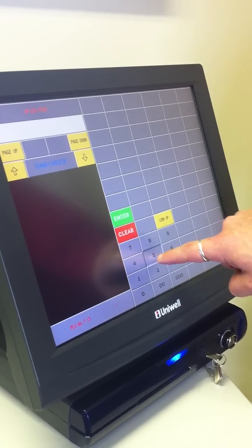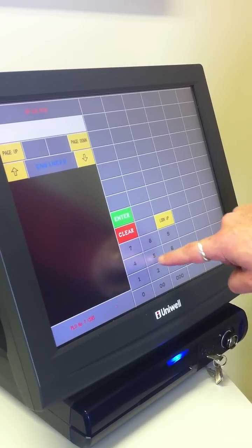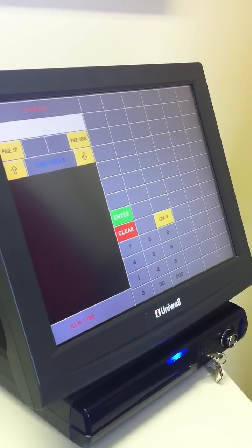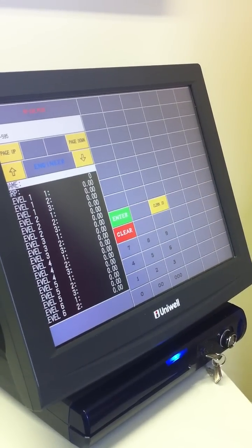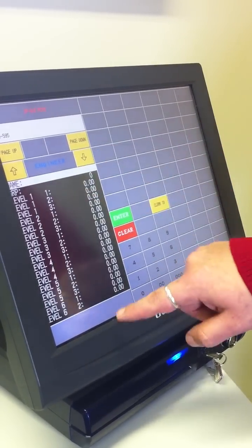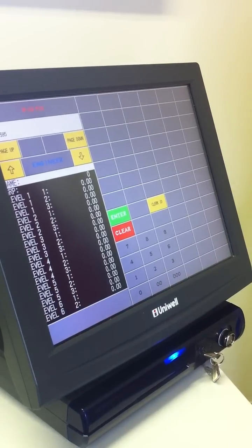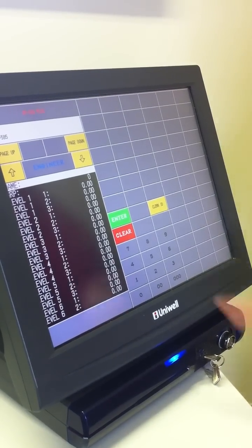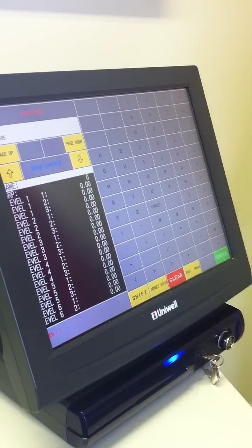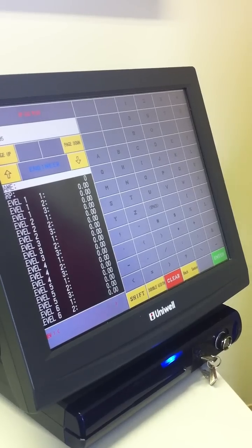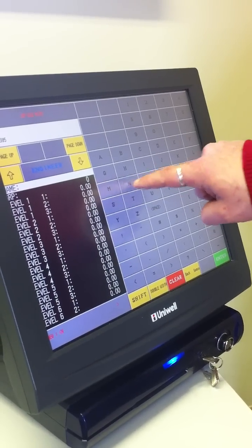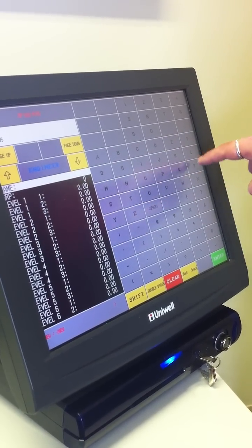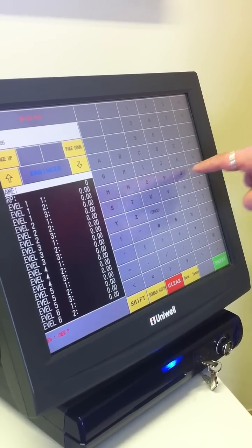So we simply type 595 and enter, and that has now created a whole blank PLU for us. So we can press enter there and enter the name called new product.